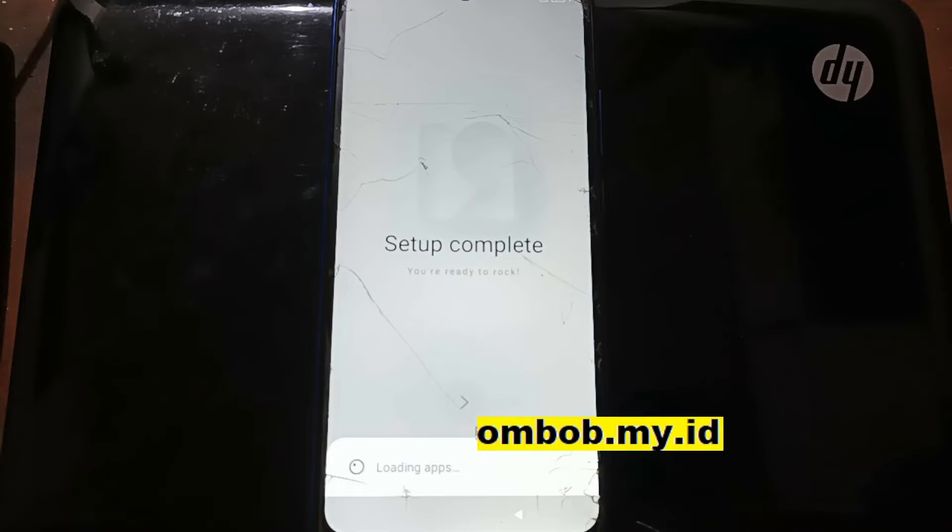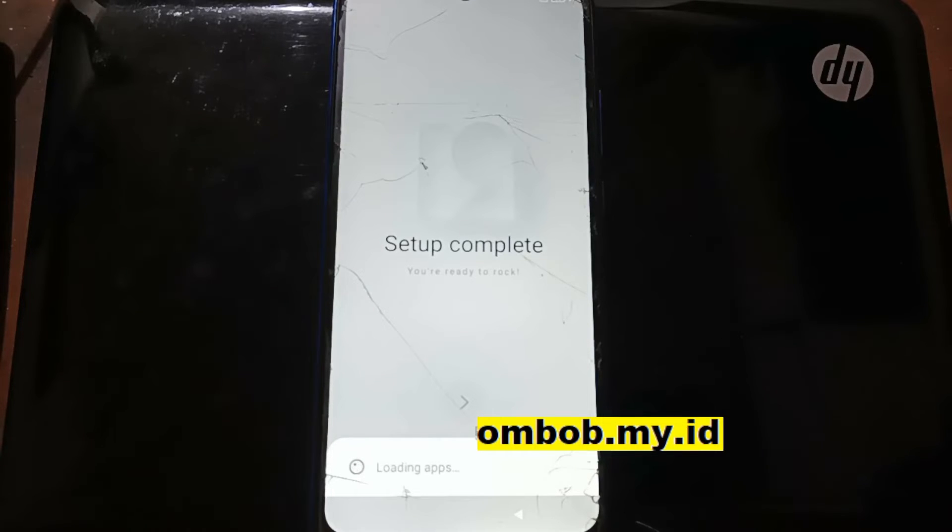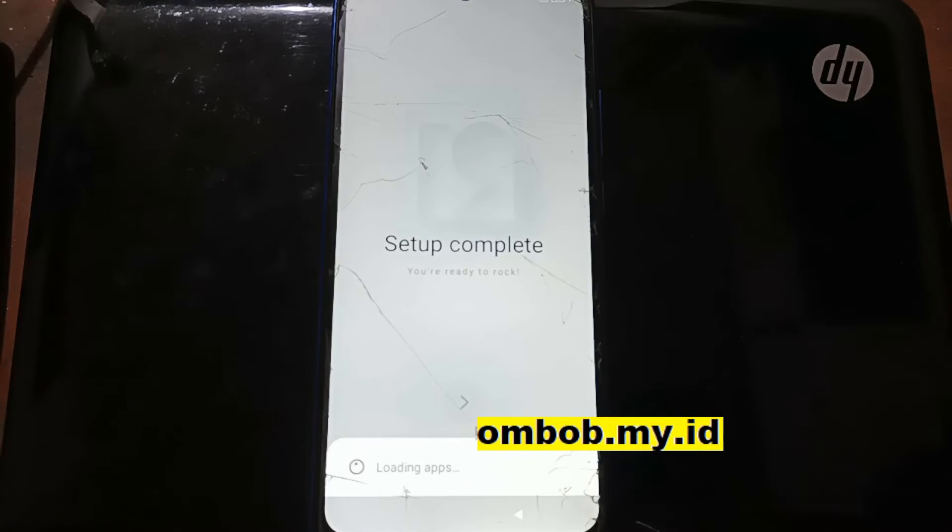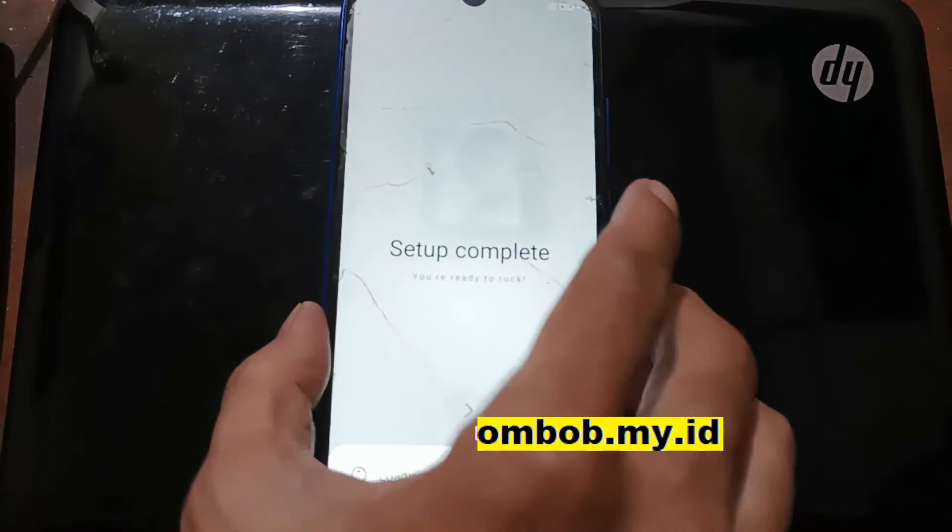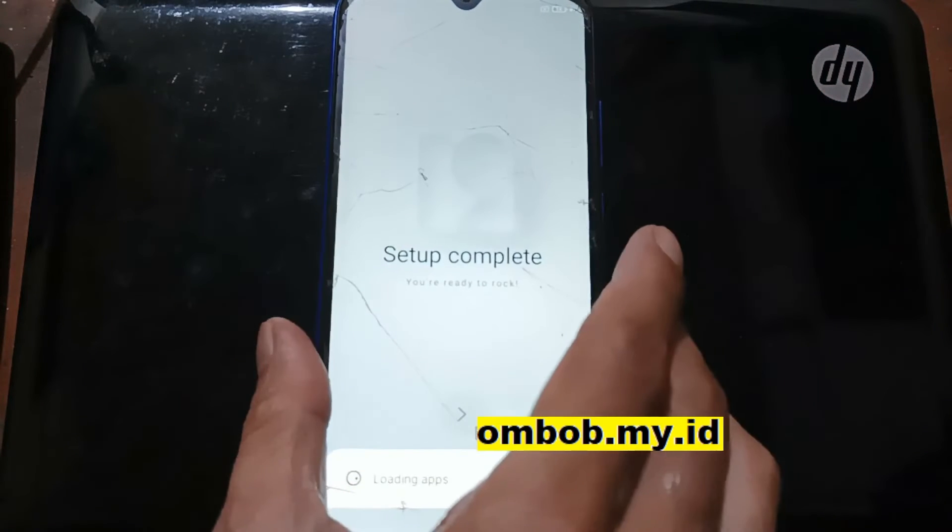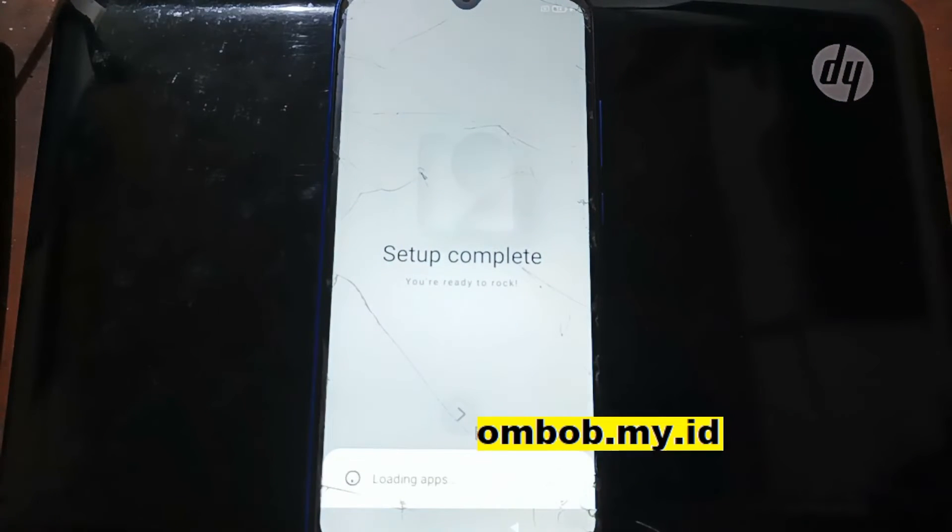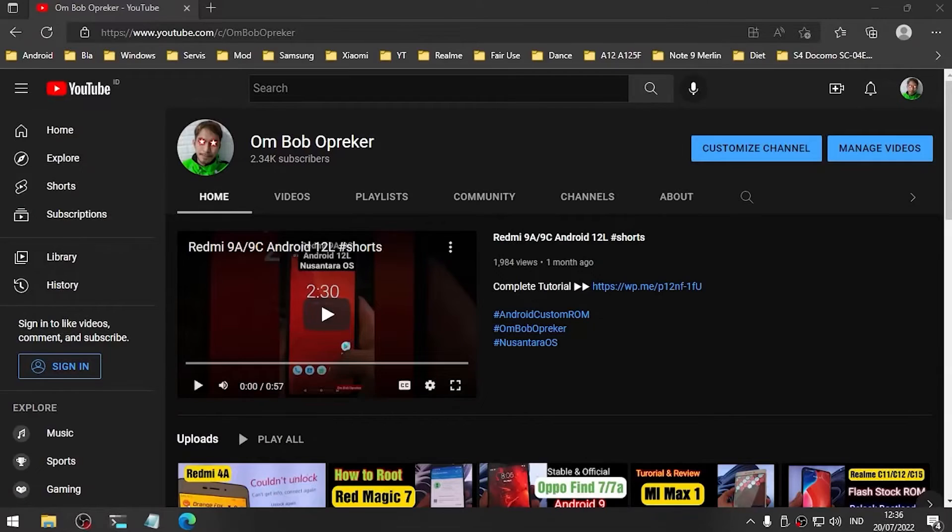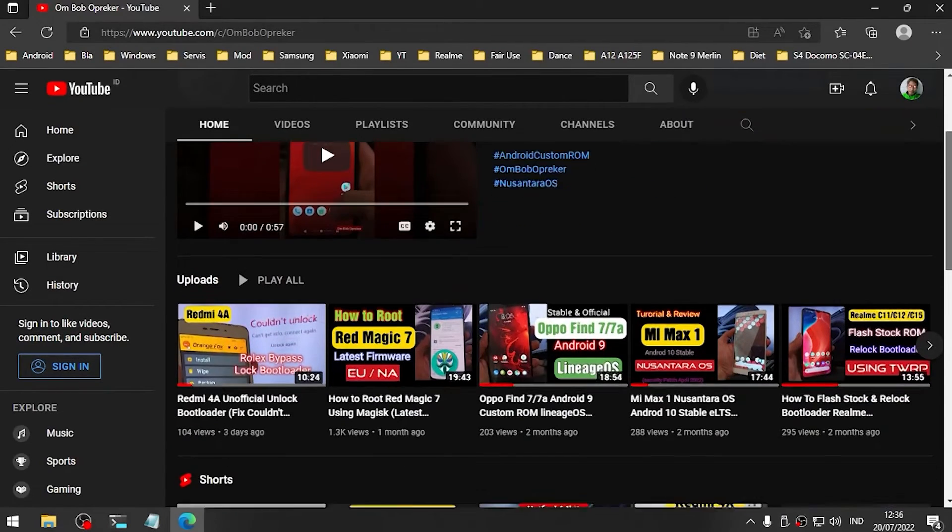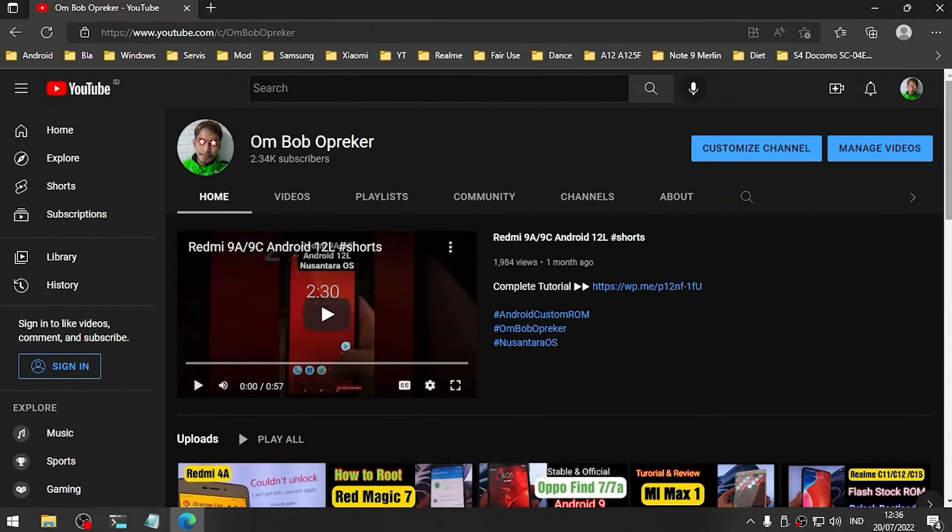Okay, so guys, we have successfully unbricked our device. That's all. All the files and instructions I'll provide in my blog - the link is in the description box. I hope you like my video. If you find it very useful, please give it a thumbs up.